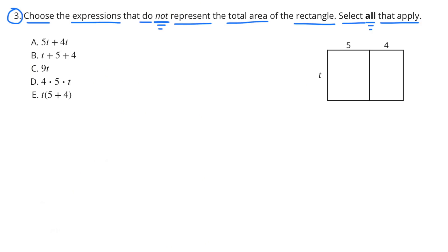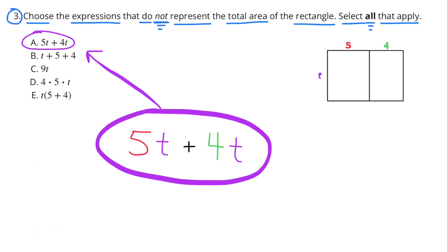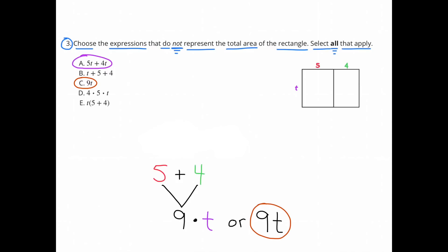Number 3: Choose the expressions that do not represent the total area of the rectangle. Select all that apply. The rectangle on the left is 5 times T and the rectangle on the right is 4 times T. Option A, 5T plus 4T, would work. And since 5T plus 4T equals 9T, option C, 9T or 9 times T, would also work.